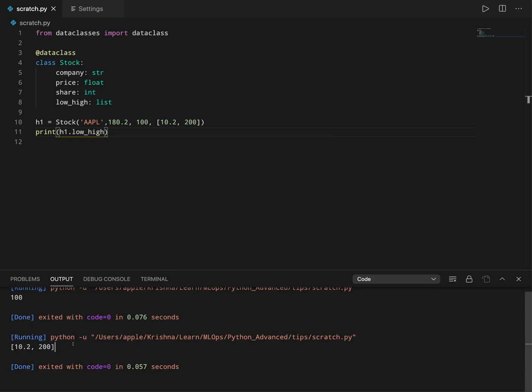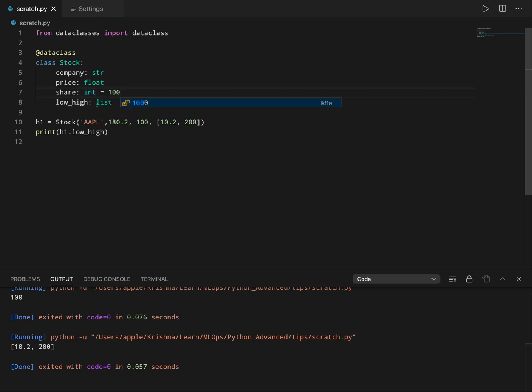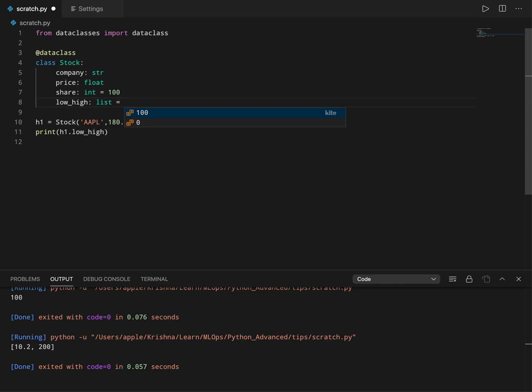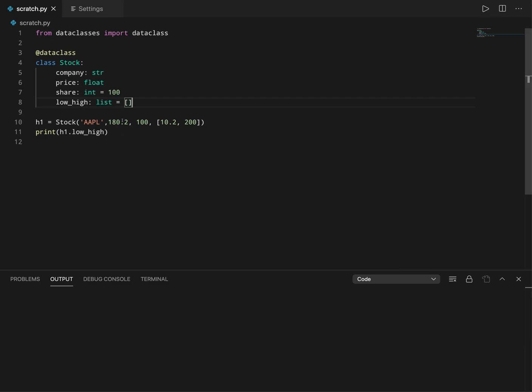I cannot do it like this because in functions, all the arguments which take default values should come last, and the actual variables which should not take any default value should come first. So if I'm trying to assign a default value to share, I should also assign a default value to low_high. Let's say I'll assign it an empty list. You may think this will work, but before running this code, I'll tell you why this is a very bad idea. I'll show you why you should never use mutable objects as your default arguments in your functions.